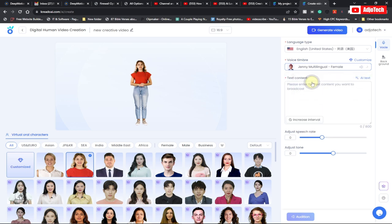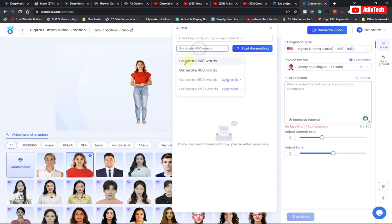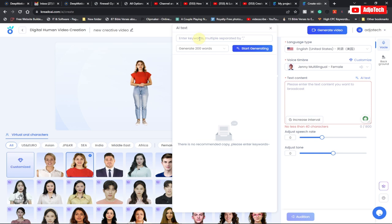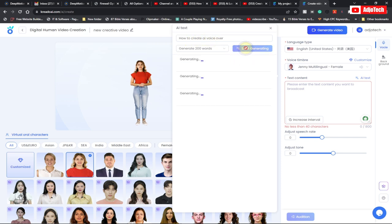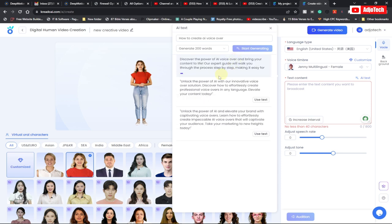The most important thing is the text field. You can also use the AI text feature — click on AI text and then select the number of words you want to generate. I want to generate 200 words of text, and I'm going to type 'how to create AI voiceover.' Just type something like that and click on generate — it's actually going to generate the text for me.